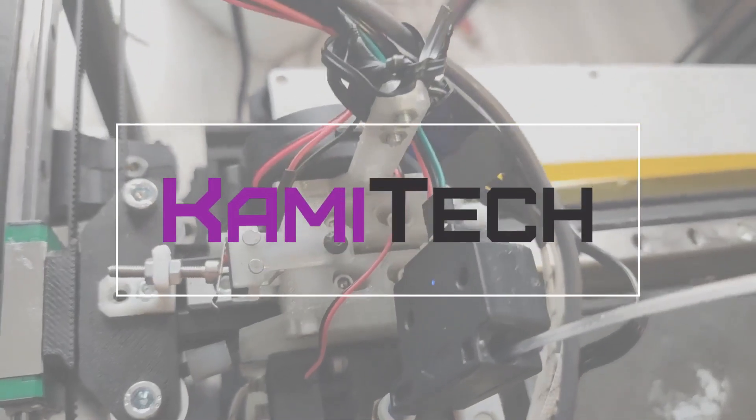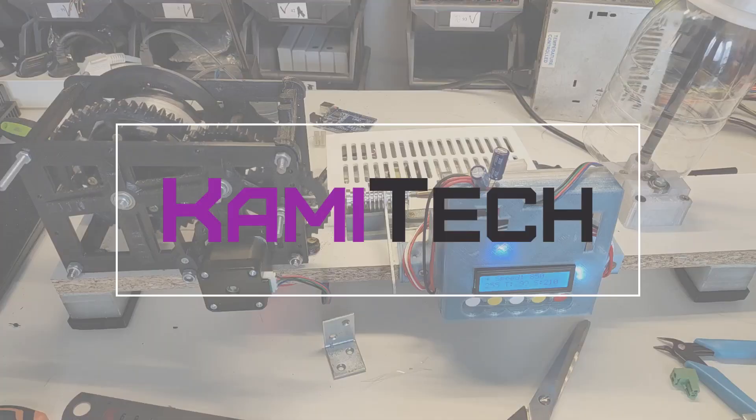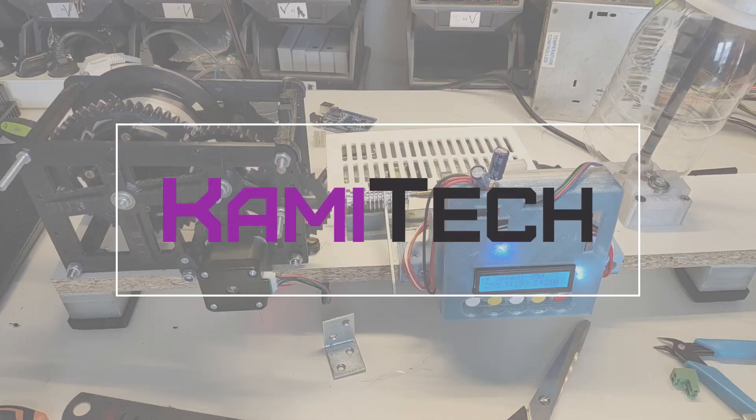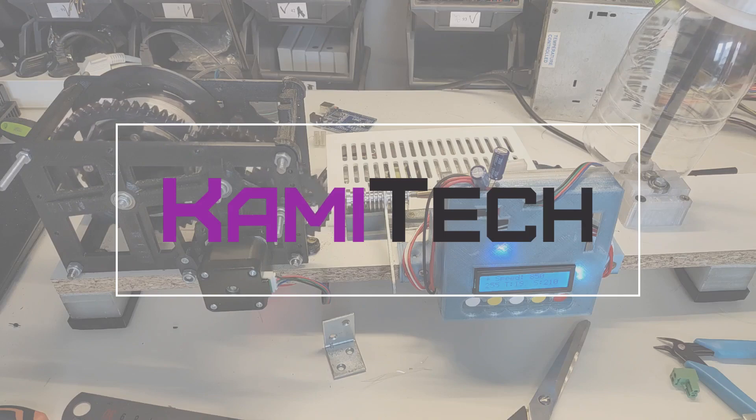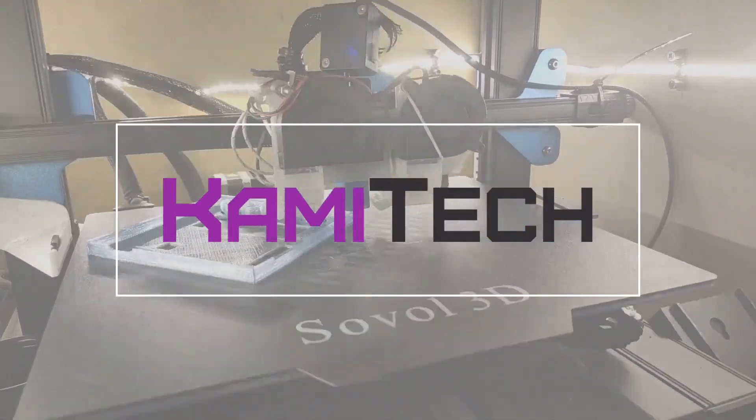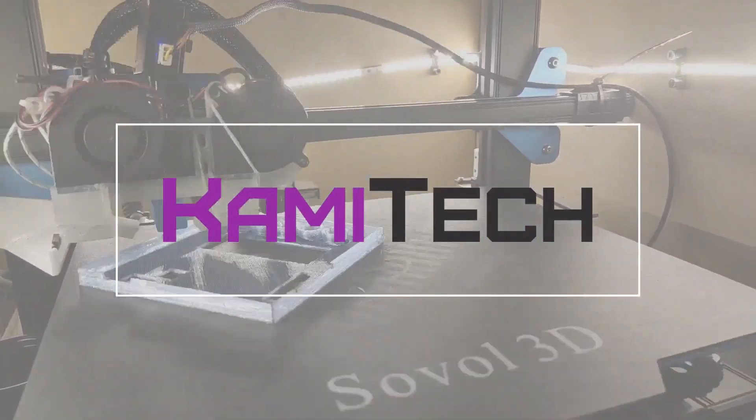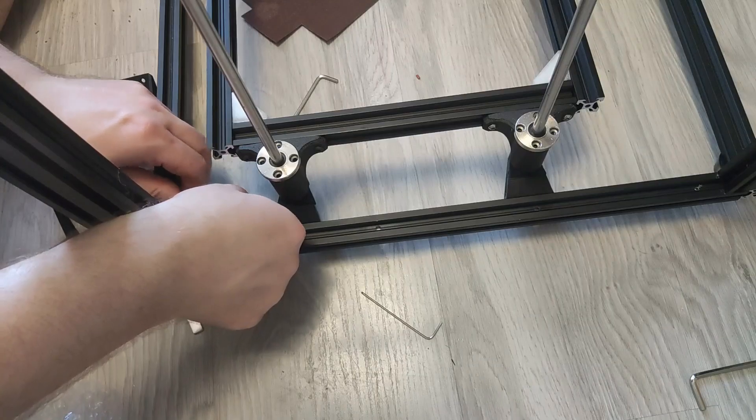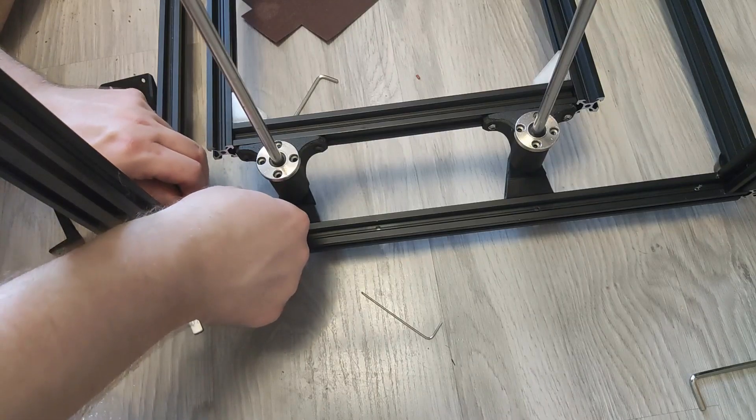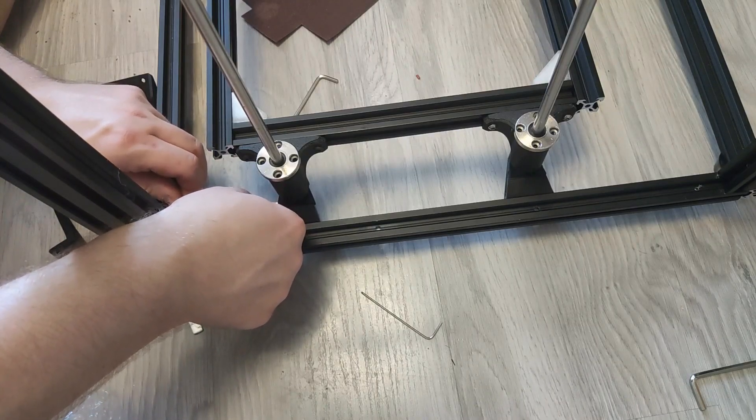Hello and welcome to the second video of converting Tronxy CX5SA to a decent printer series. This time around we will be talking about printed parts, bed, and z-axis assembly.